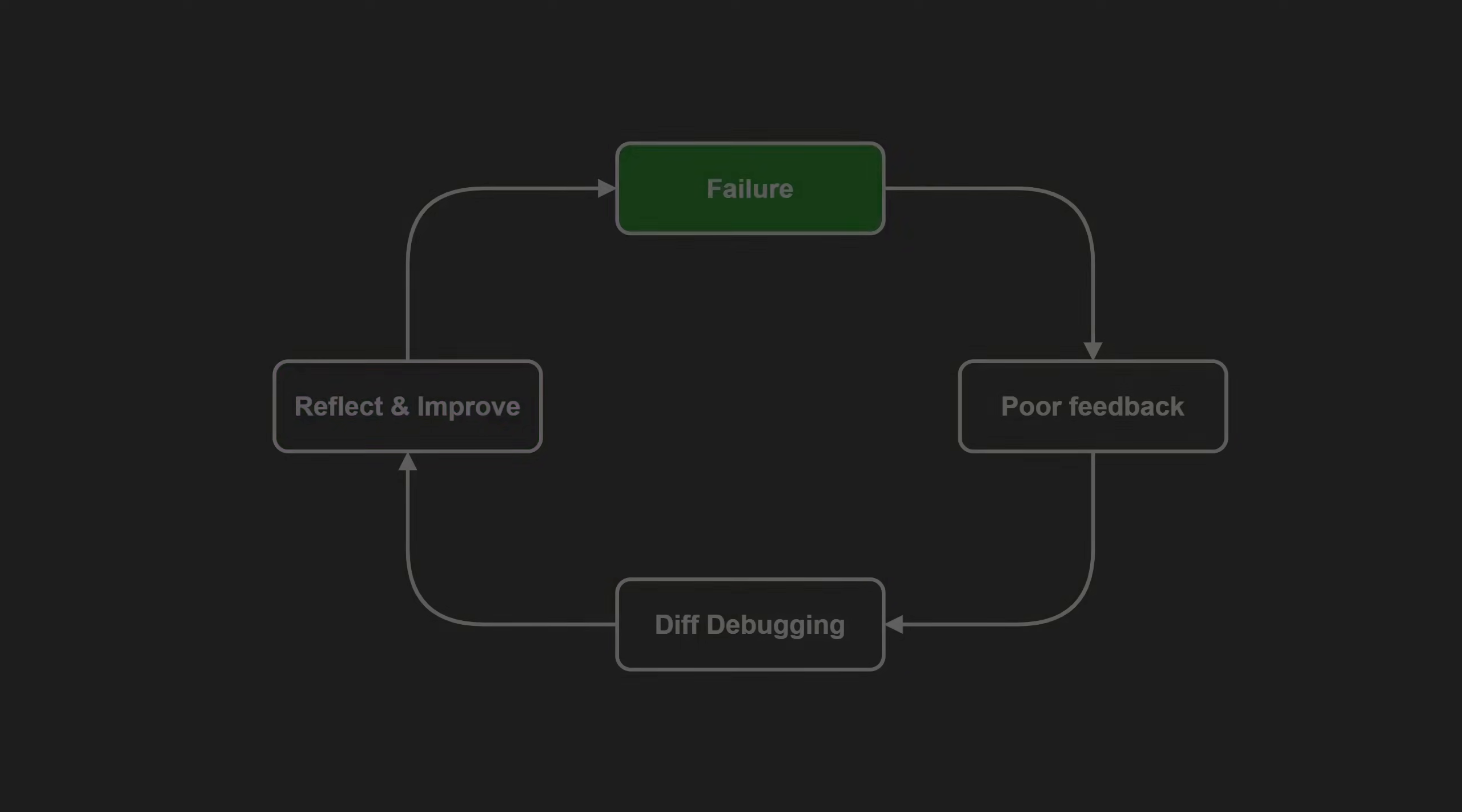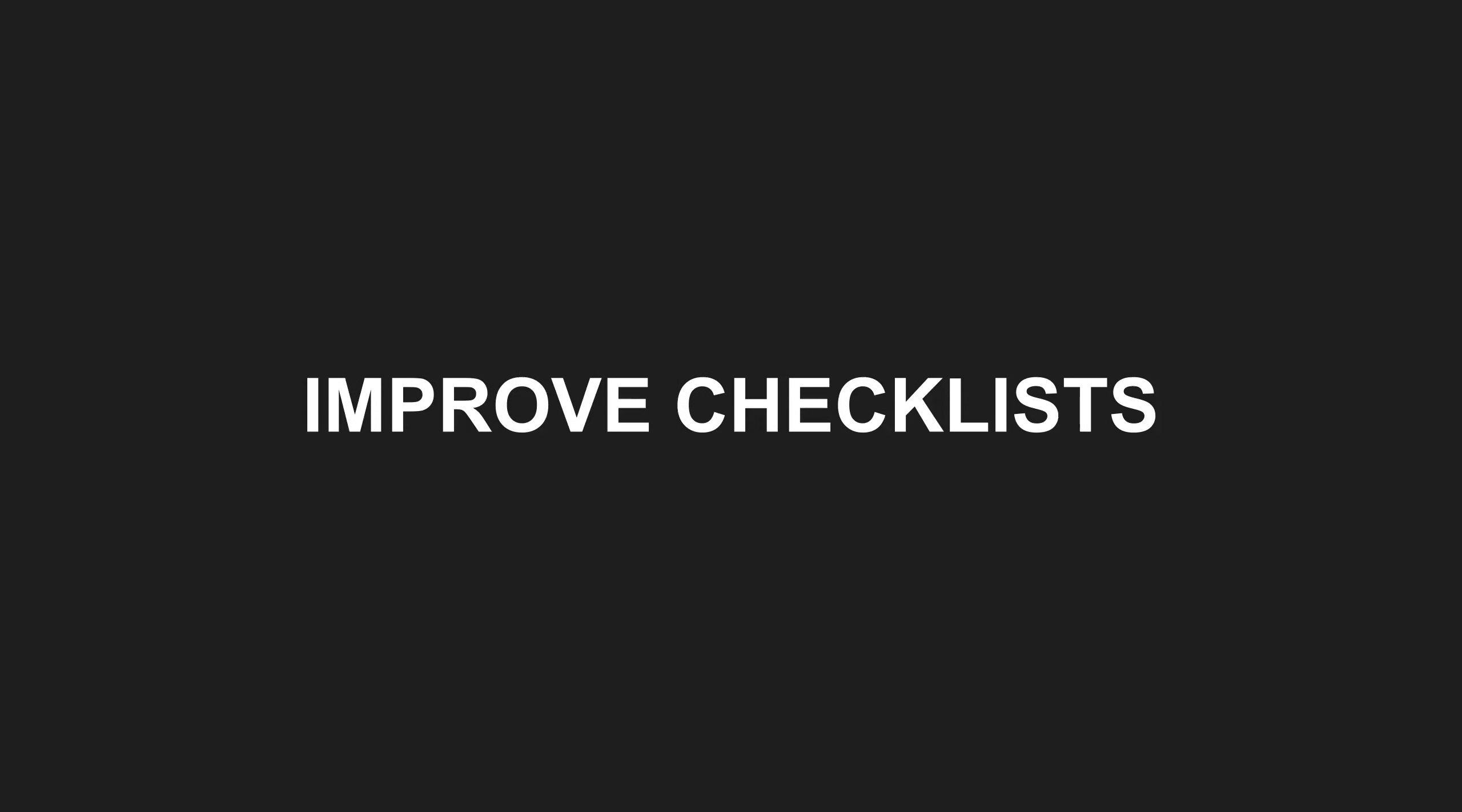Last but not least, improve analyzability by adjusting your development process. Add questions like the following to your code review checklist or your definition of done: